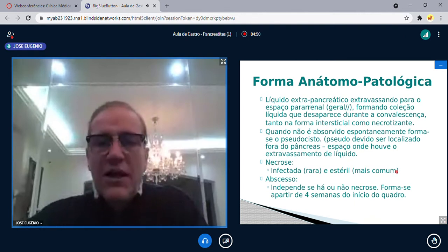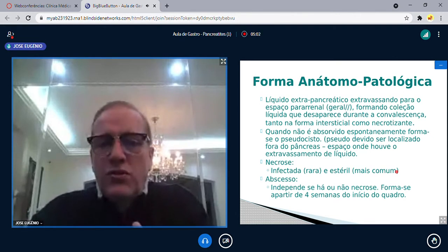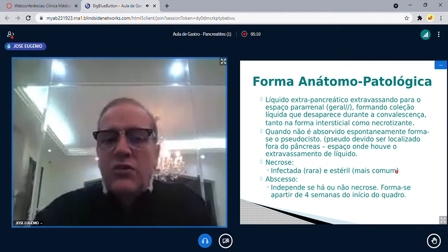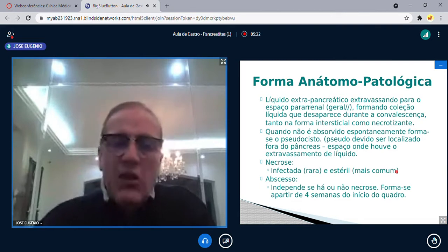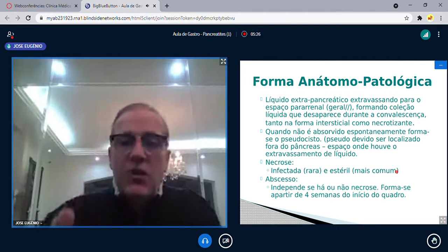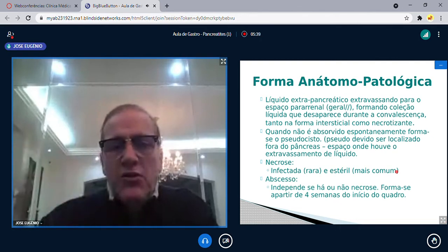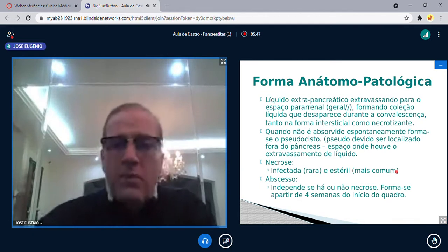Quando esse líquido não é absorvido espontaneamente, forma-se o pseudocisto. Por que a expressão 'pseudocisto pancreático'? Porque esse cisto não é dentro do pâncreas — ele é do lado de fora. Ele existe, mas é falso no sentido de que não é realmente pancreático. Na pancreatite intersticial, a reabsorção é rápida e quase sempre resolve espontaneamente. Na necrotizante, a reabsorção não ocorre perfeitamente e forma-se o pseudocisto.